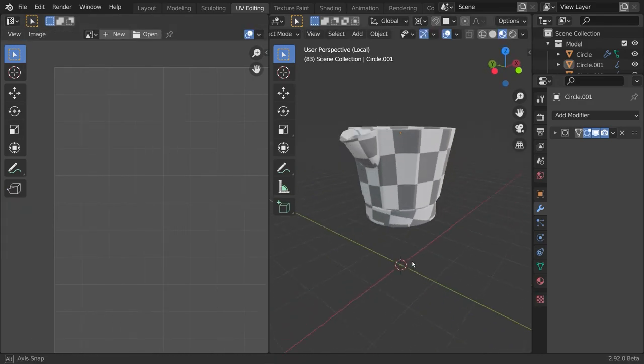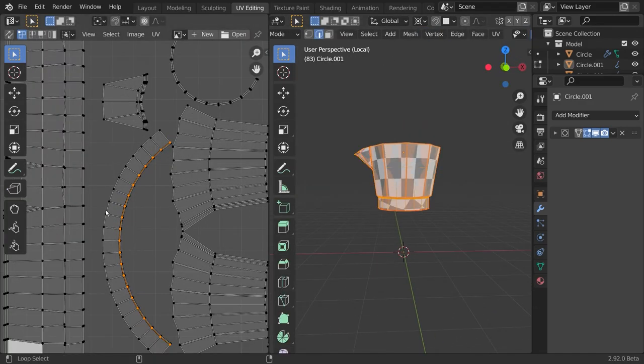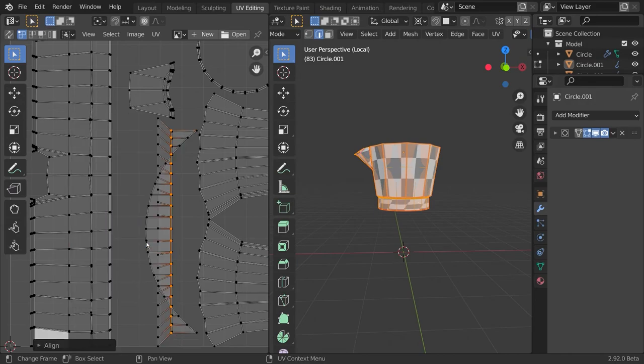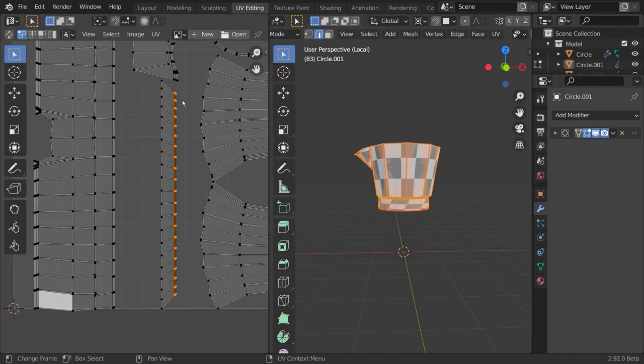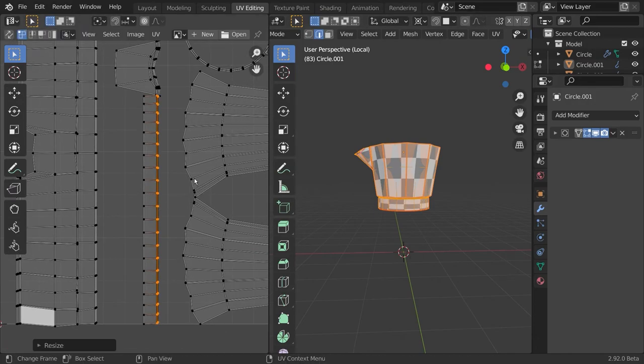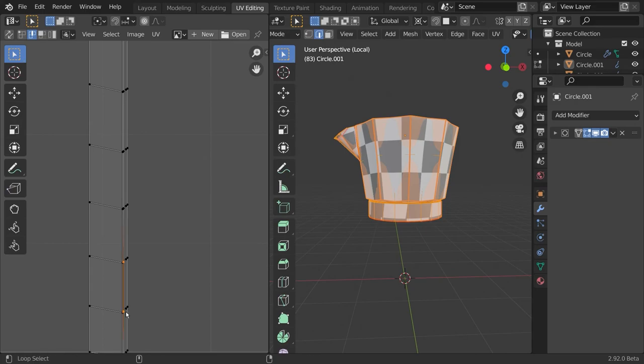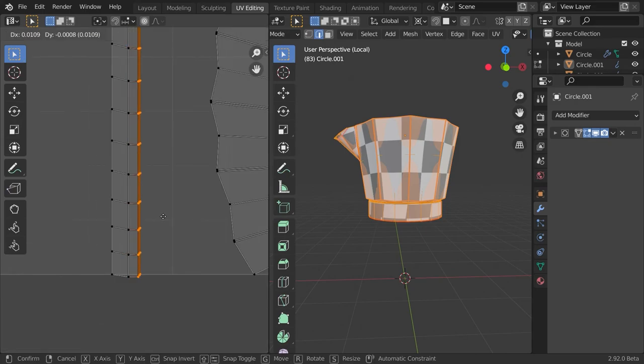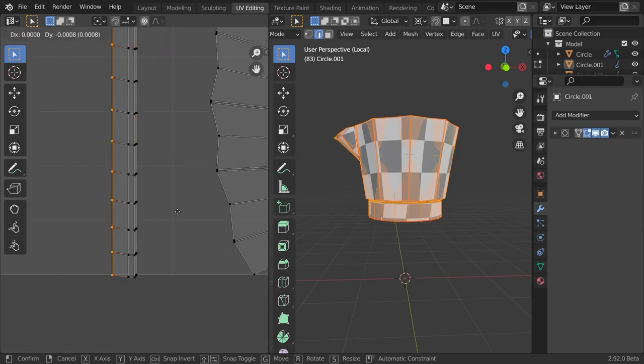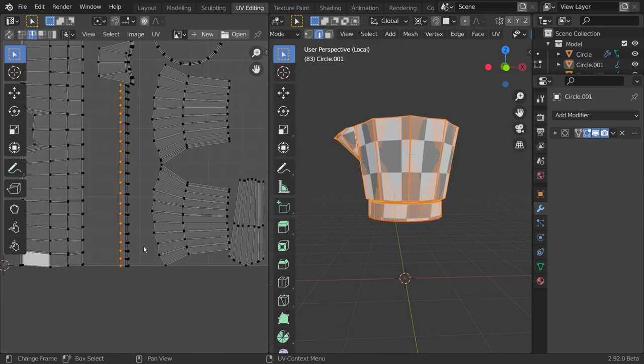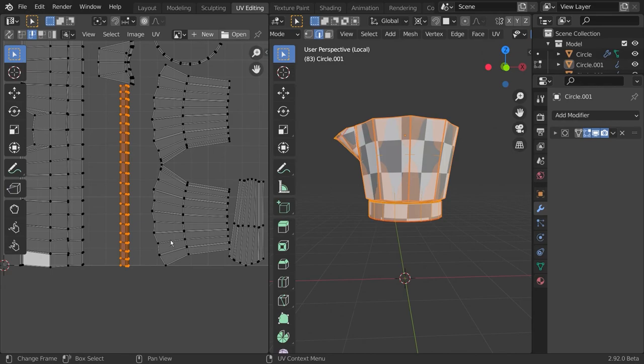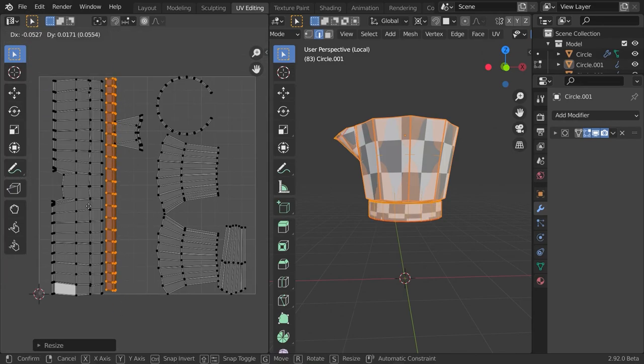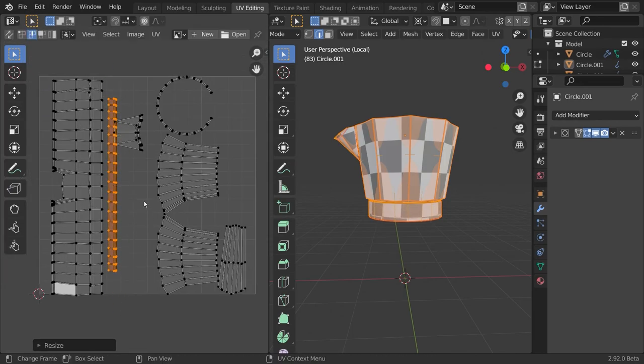Now let's do the same with this middle part which intersects with the lower container of our mocha pot. Again straighten all edges so it fits and make sure to place it in an appropriate spot in your UV texture.